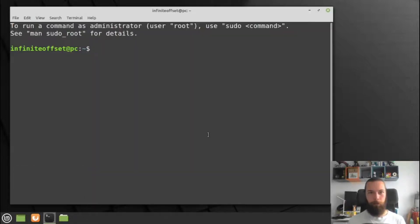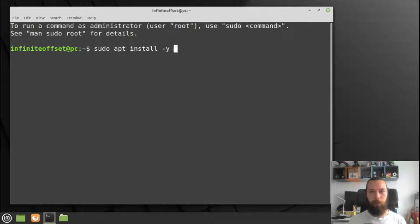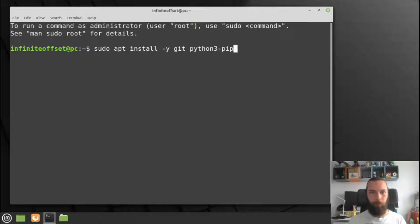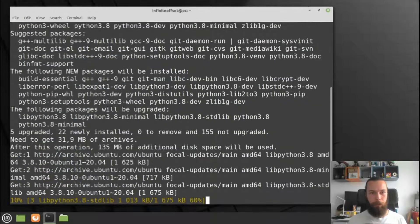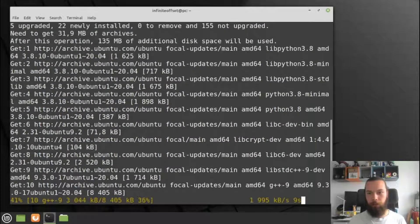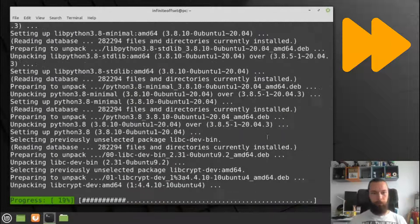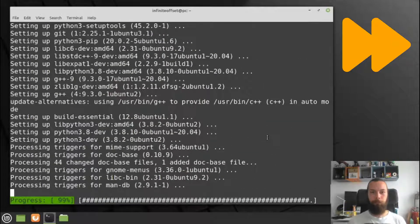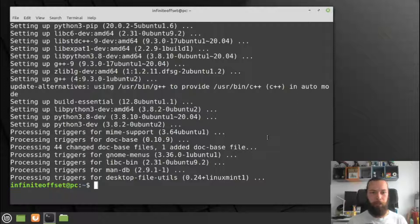I will open the terminal. Firstly, we need to install git and the Python package installer. It will take quite a while to install. Make sure you are connected to the internet. The installation is now finished.